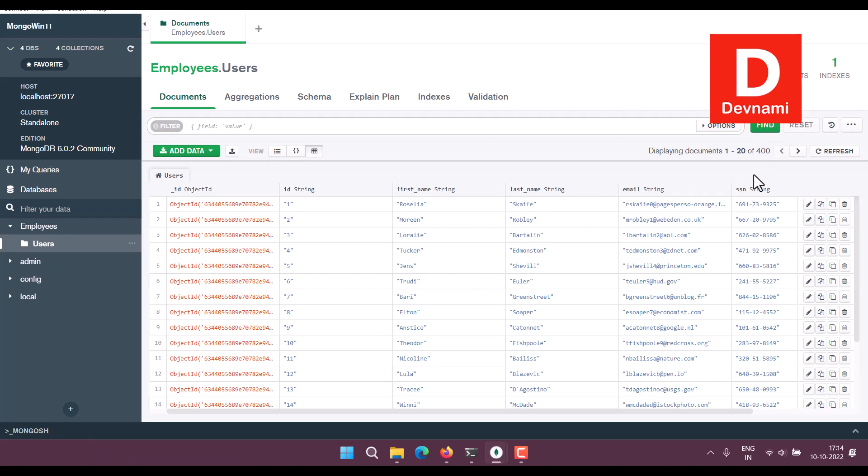Now you can also make use of Mongo Shell to access this data or even perform your operations.